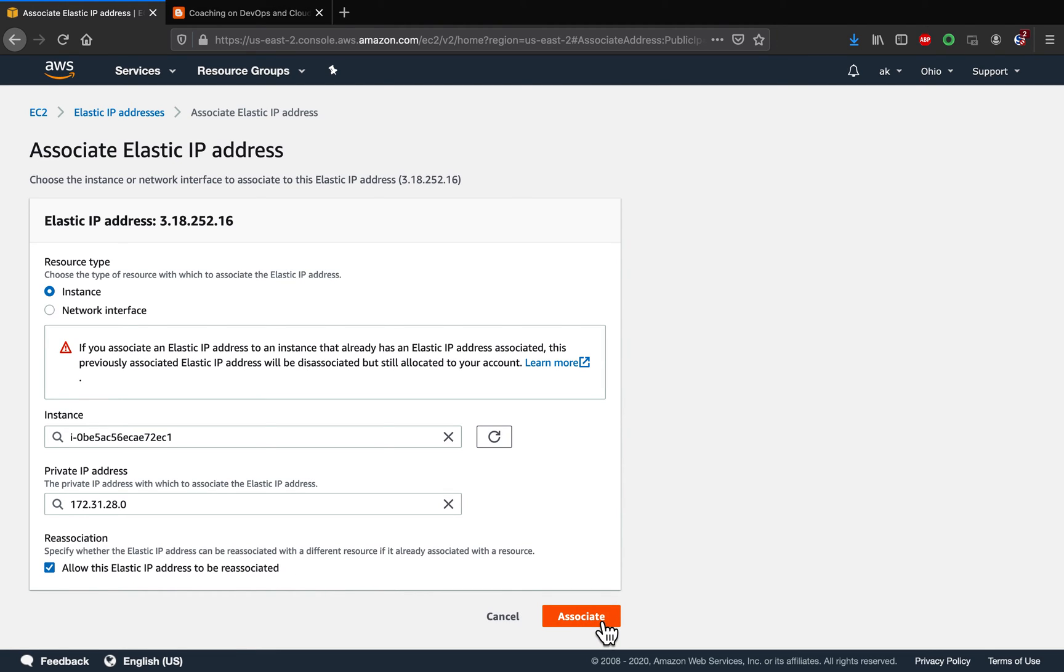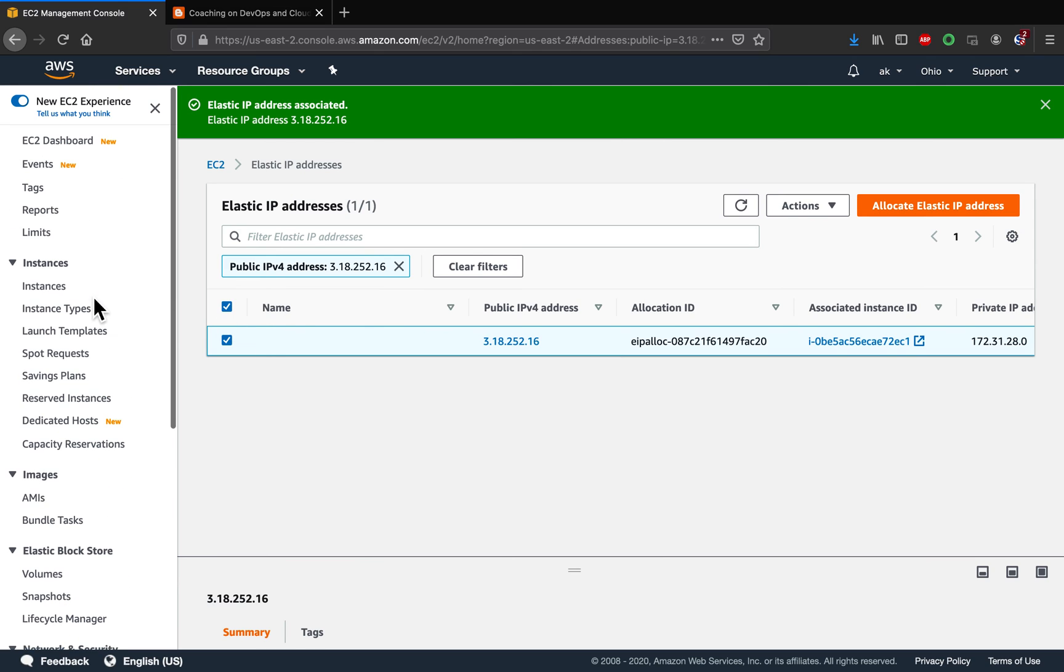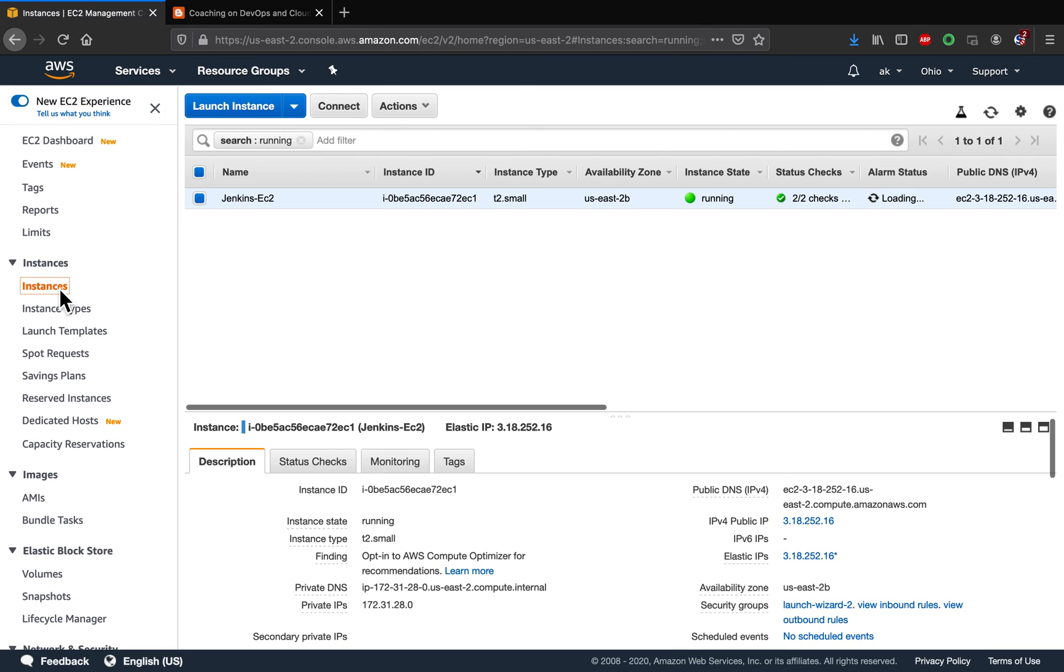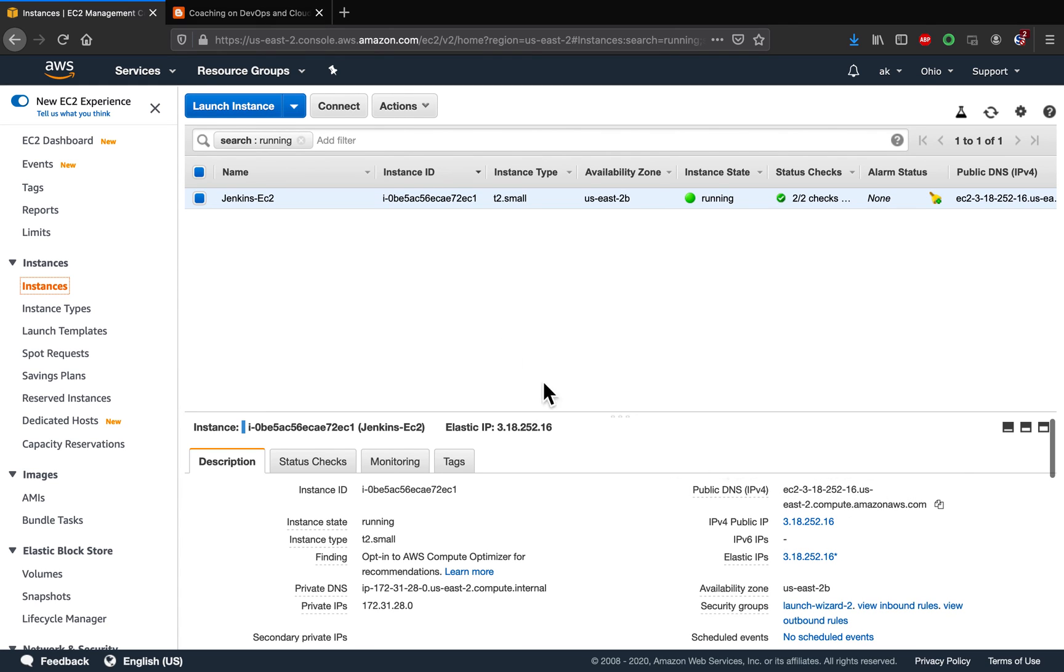So as you can see here, elastic IP address has been associated. If I go to my instances, you see here the IP address got changed. Now this has the elastic IP address.